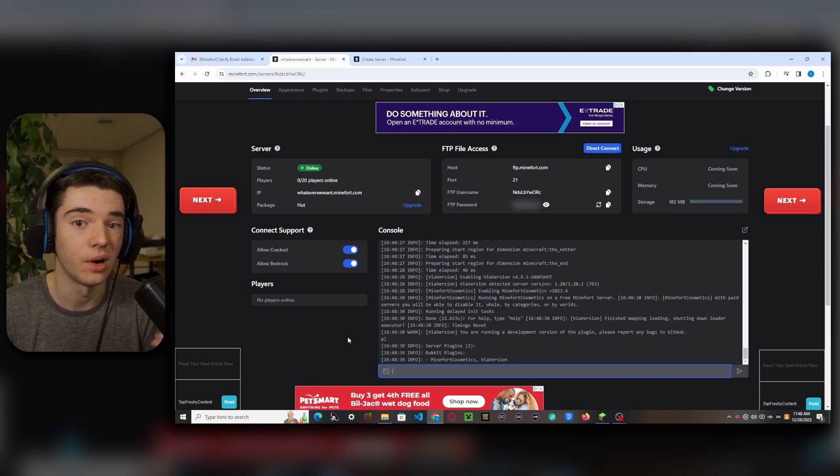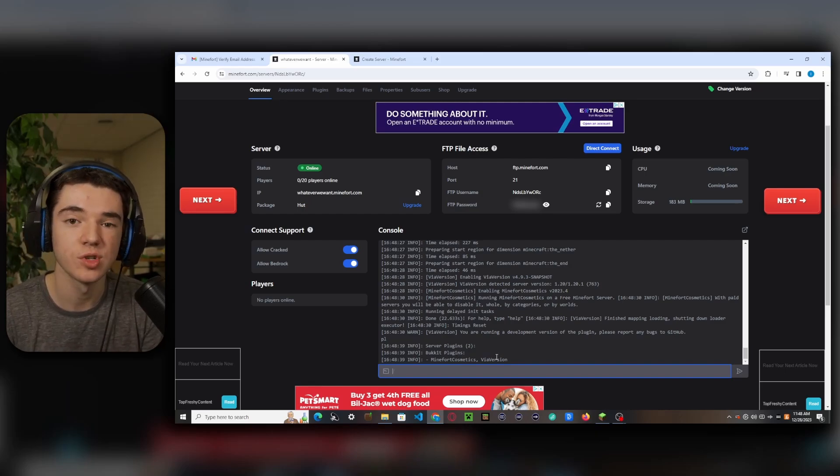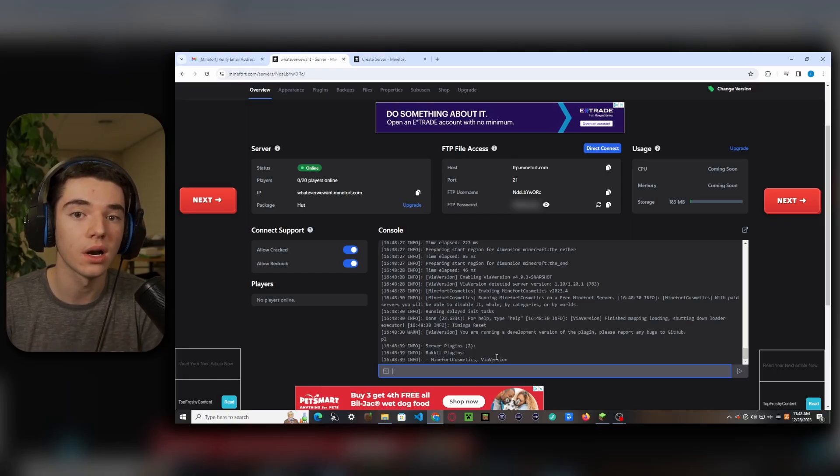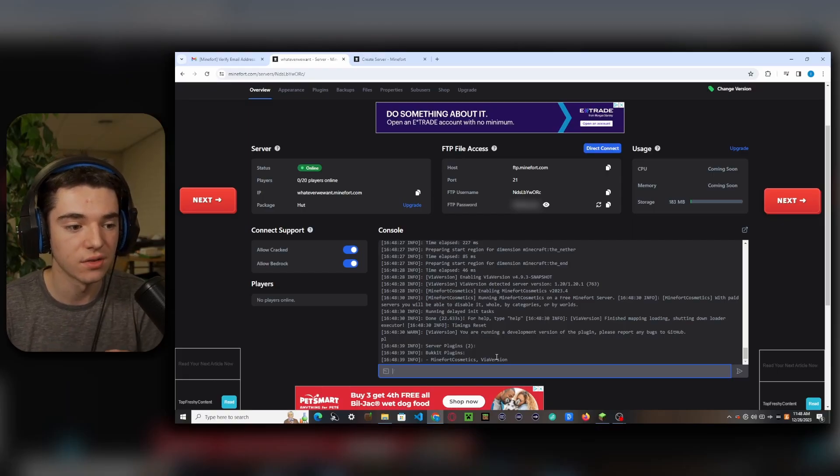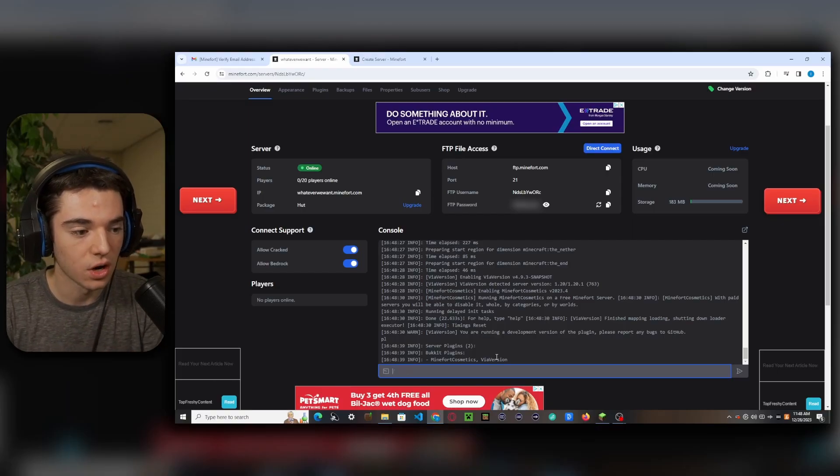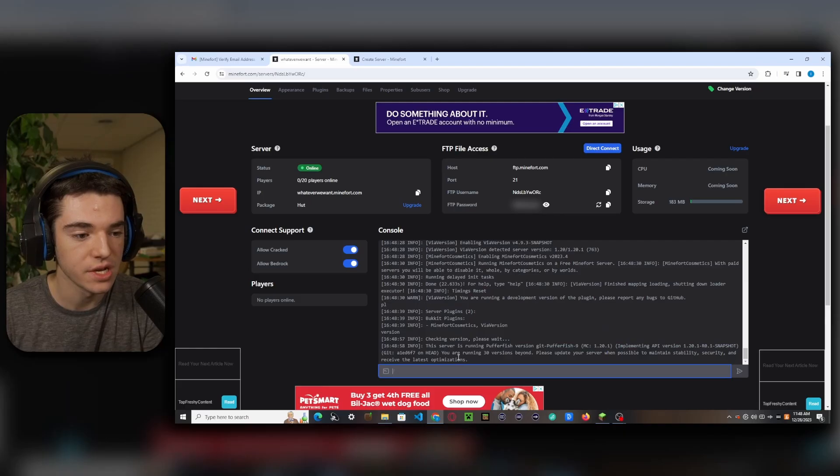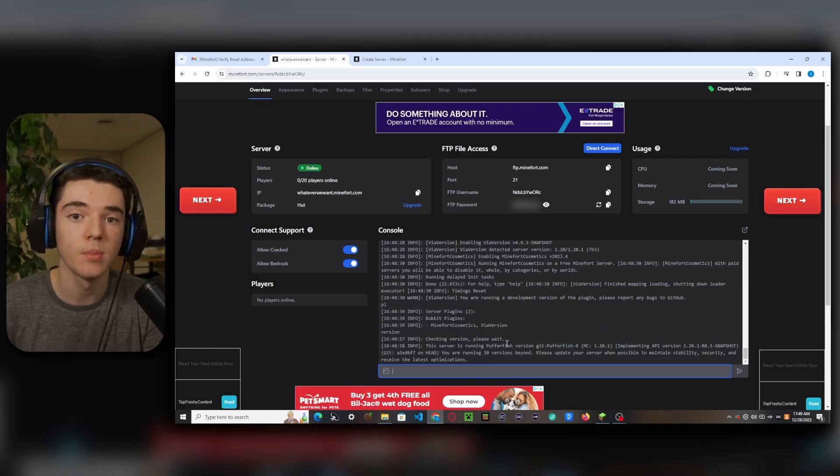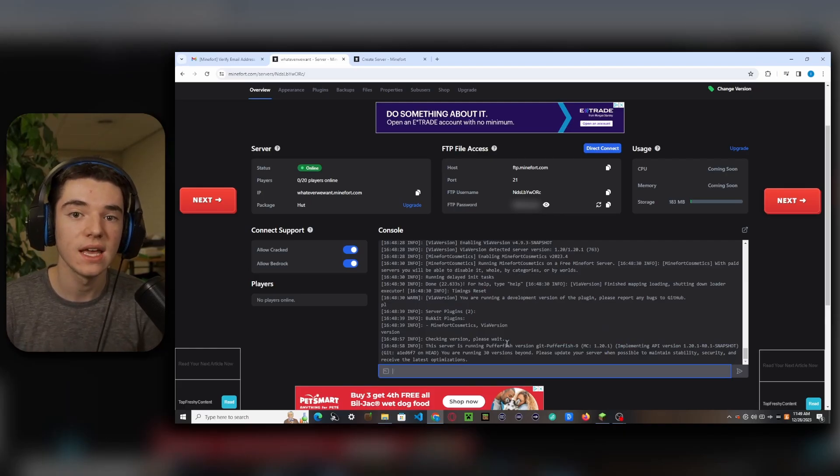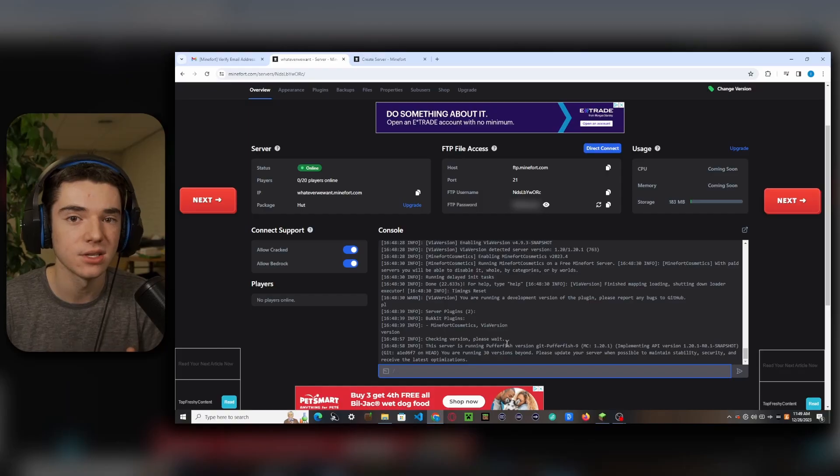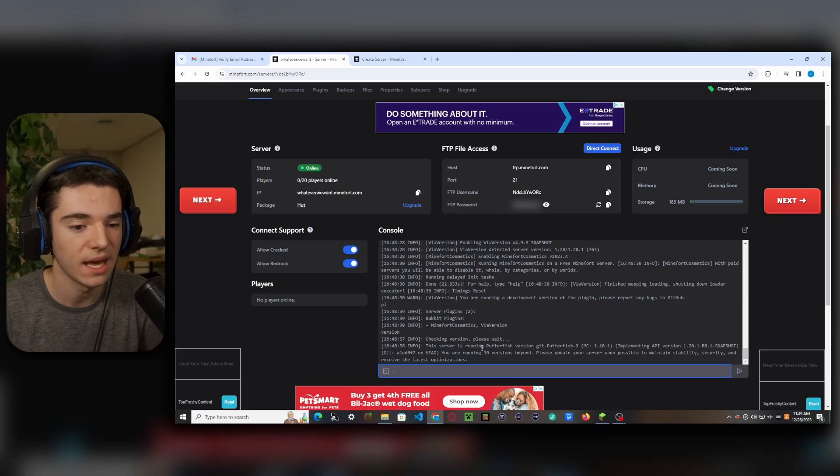But honestly, I don't know why you'd want to disable it. And then we have ViaVersion, which basically means that we can join on versions that are newer than the server version. So we can do slash or just version to see our version, which is Pufferfish 1.20.1. Pufferfish is a fork of Paper that is a little bit more optimized. So that means that we're going to be getting the most out of our server resources that we can.